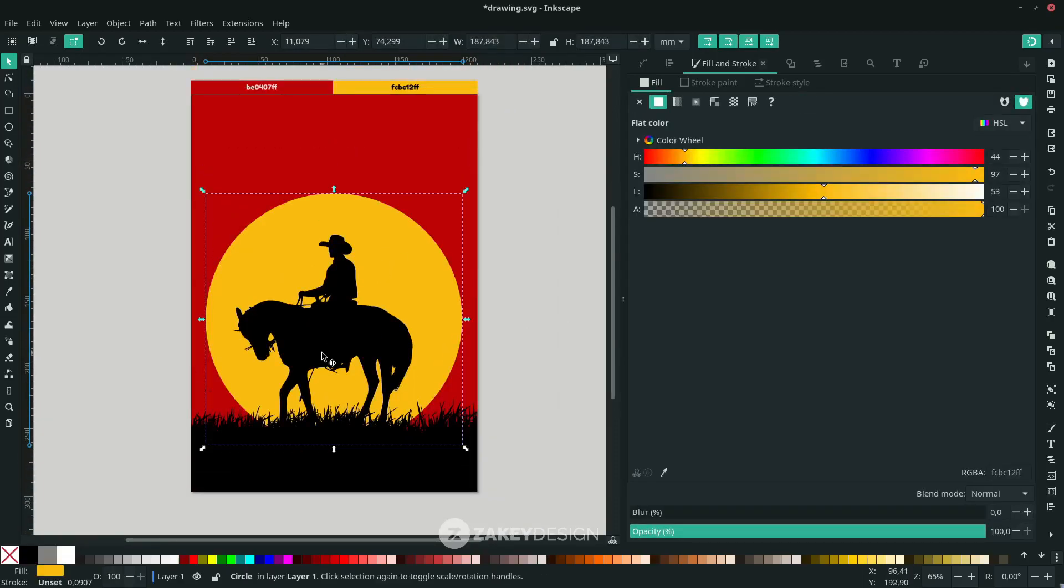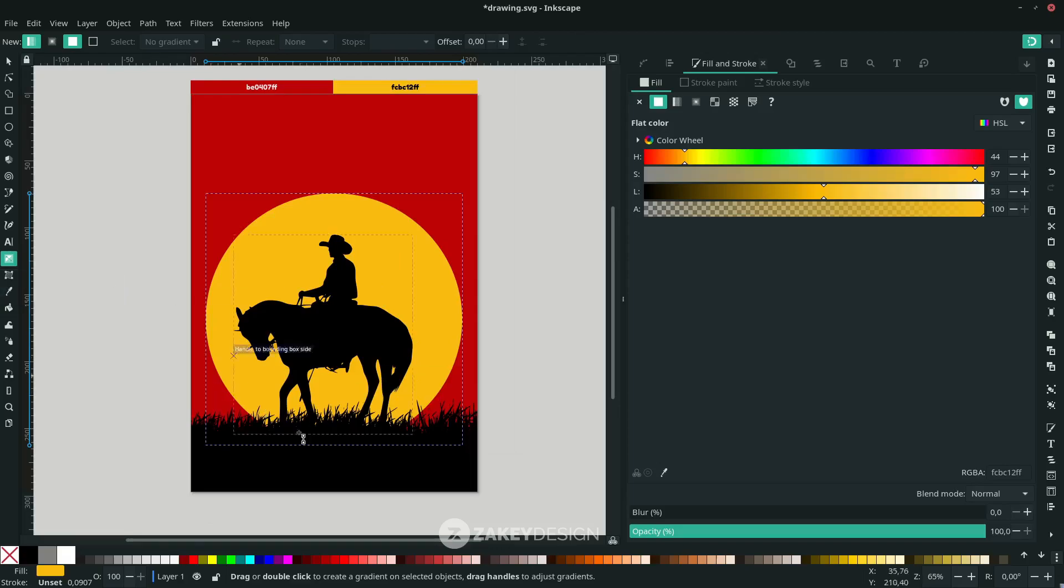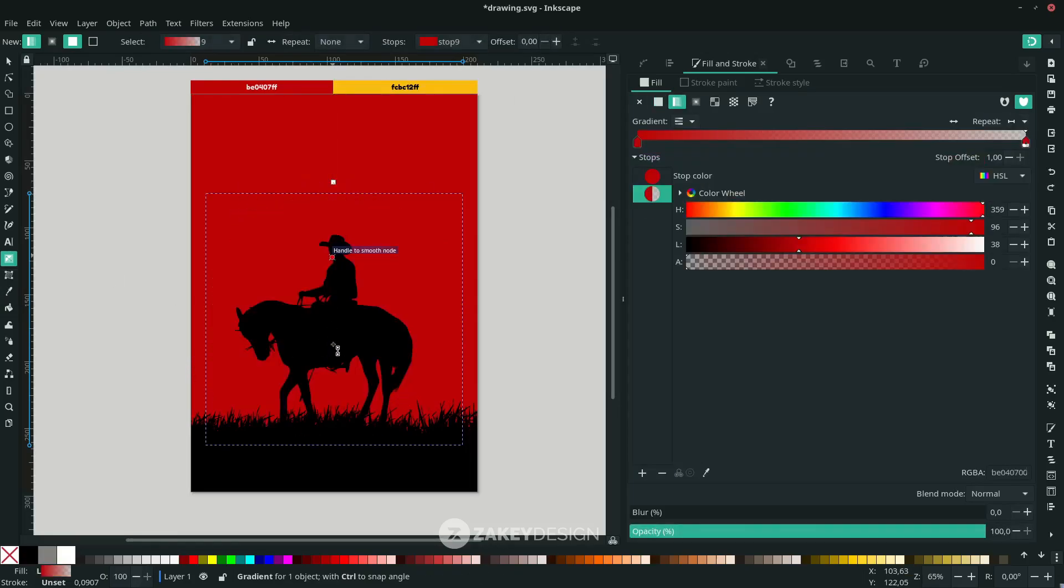Now add some gradient. With the Gradient tool, click this. I want to make some transparency here. Just drag from top to the bottom.